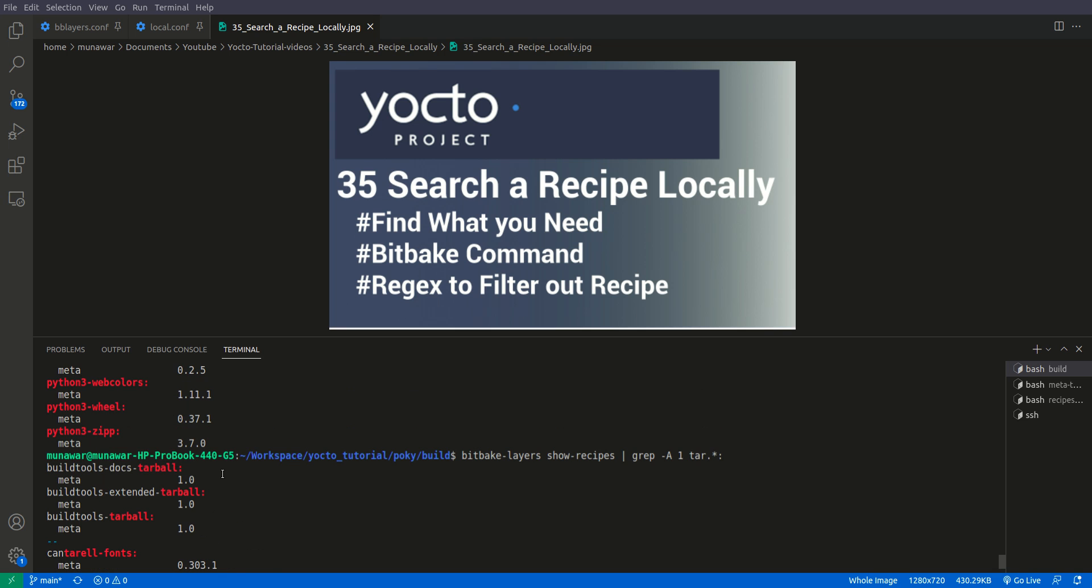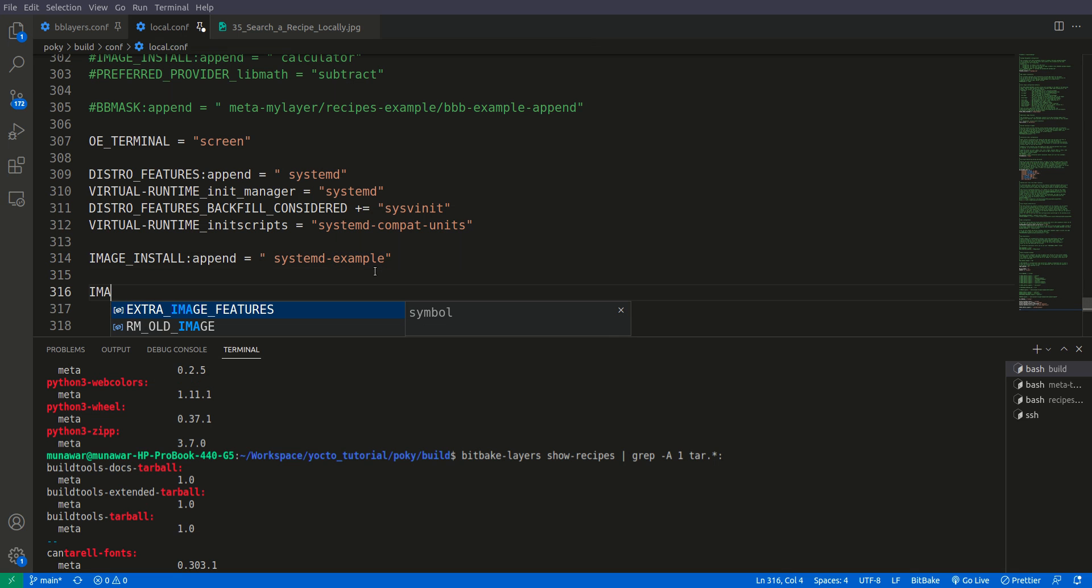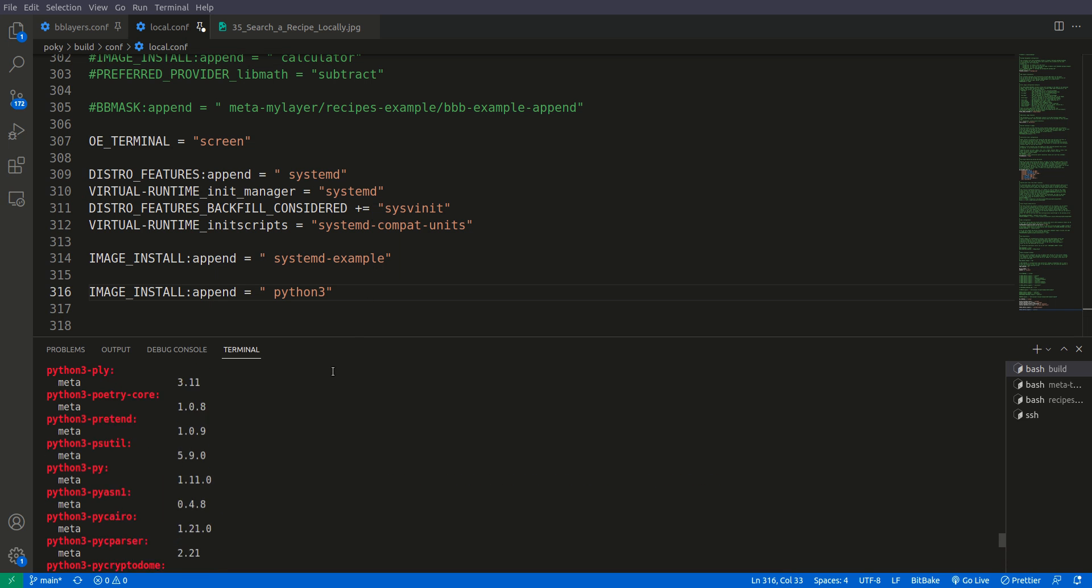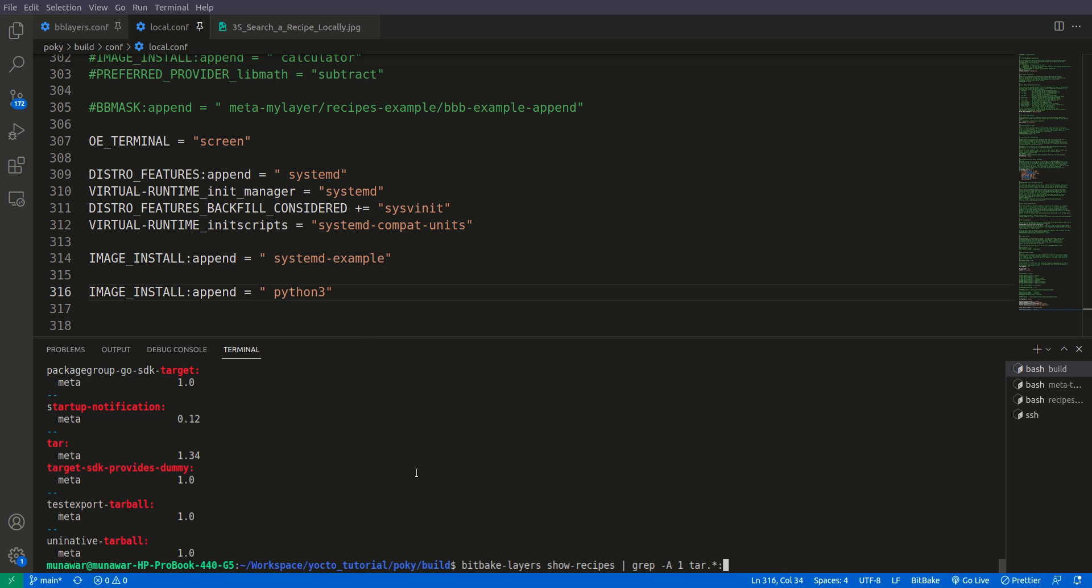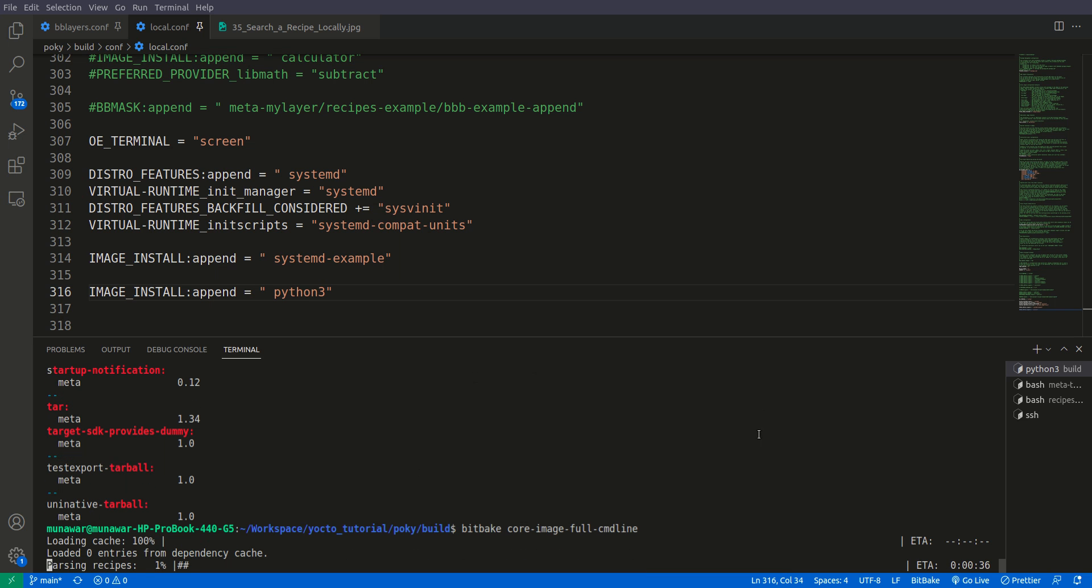In this way we can find the recipes. Once we found the recipe, we can just install it using image install append and write here Python 3, the name of the recipe that you want to install. In our case, Python 3. Then we will save it and then we will run bitbake core image full command line. Now it will build.